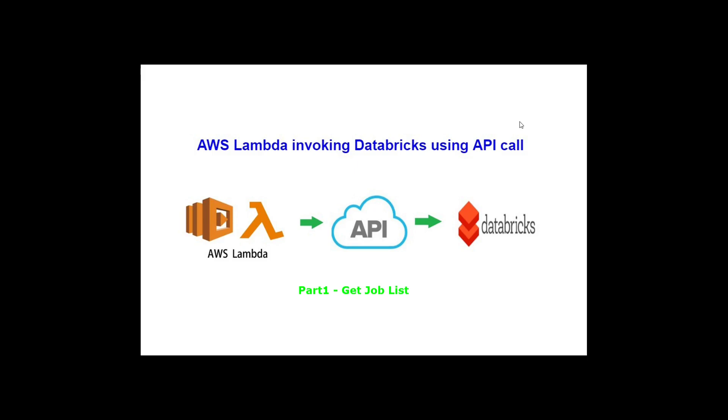For this demo, I have used API call to get all the jobs from Databricks. Let's see how we can do this in Lambda.